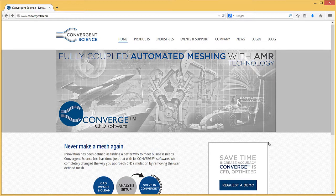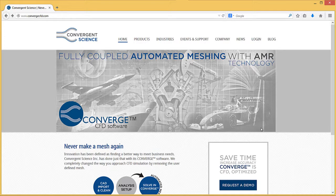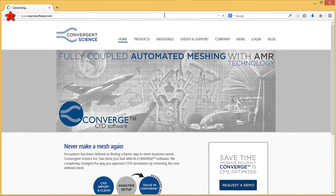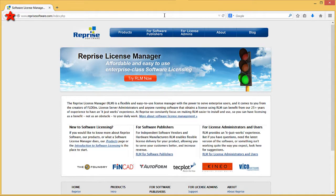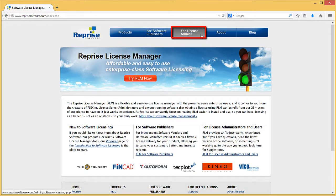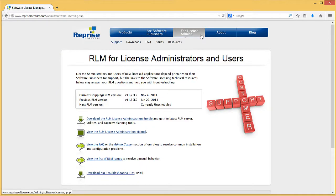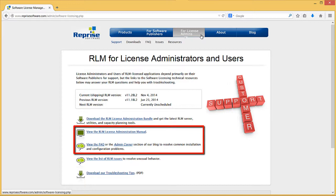The first step is to download the appropriate software package from the Reprise Software website. Go to www.reprisesoftware.com. Click the For License Admins tab at the top of the page. If you ever need additional help with RLM, note that Reprise Software provides a License Administration Manual and a list of frequently asked questions on this page.